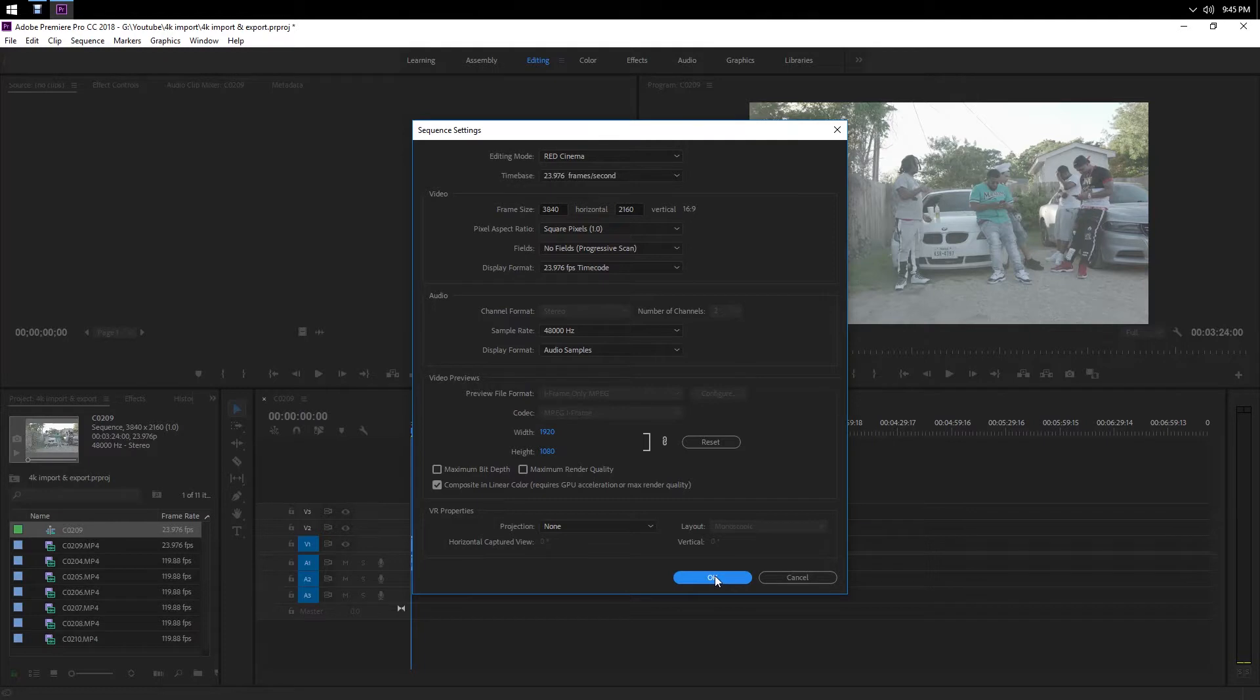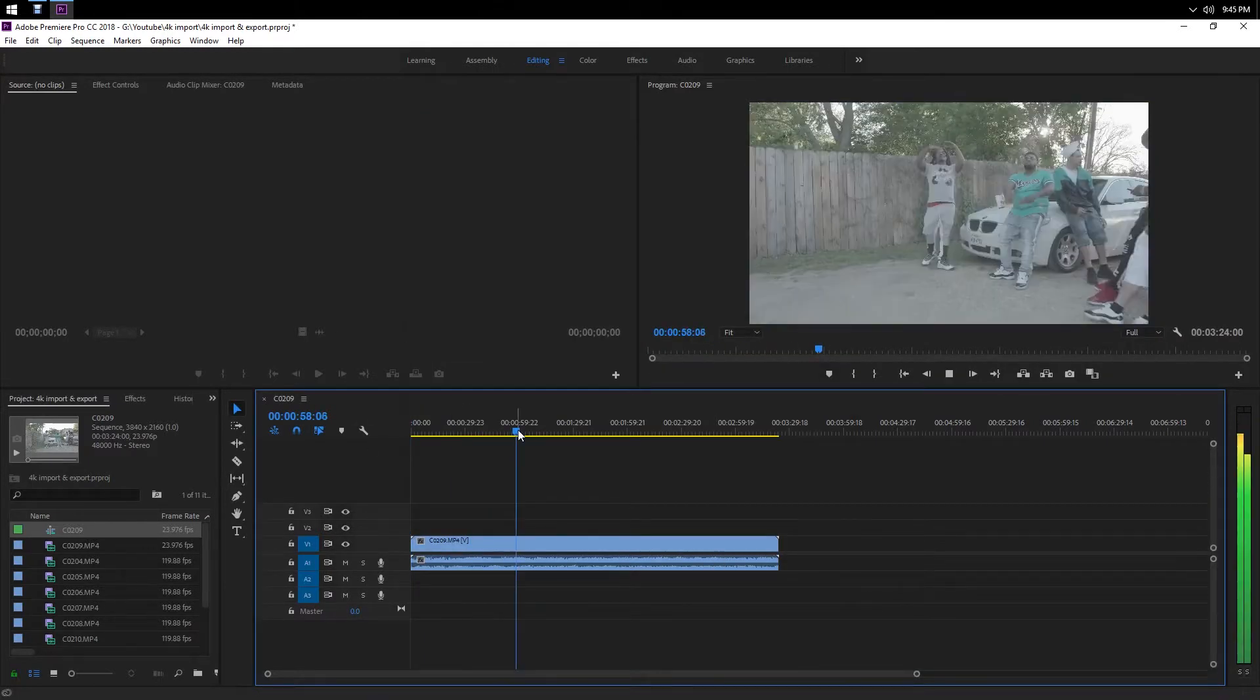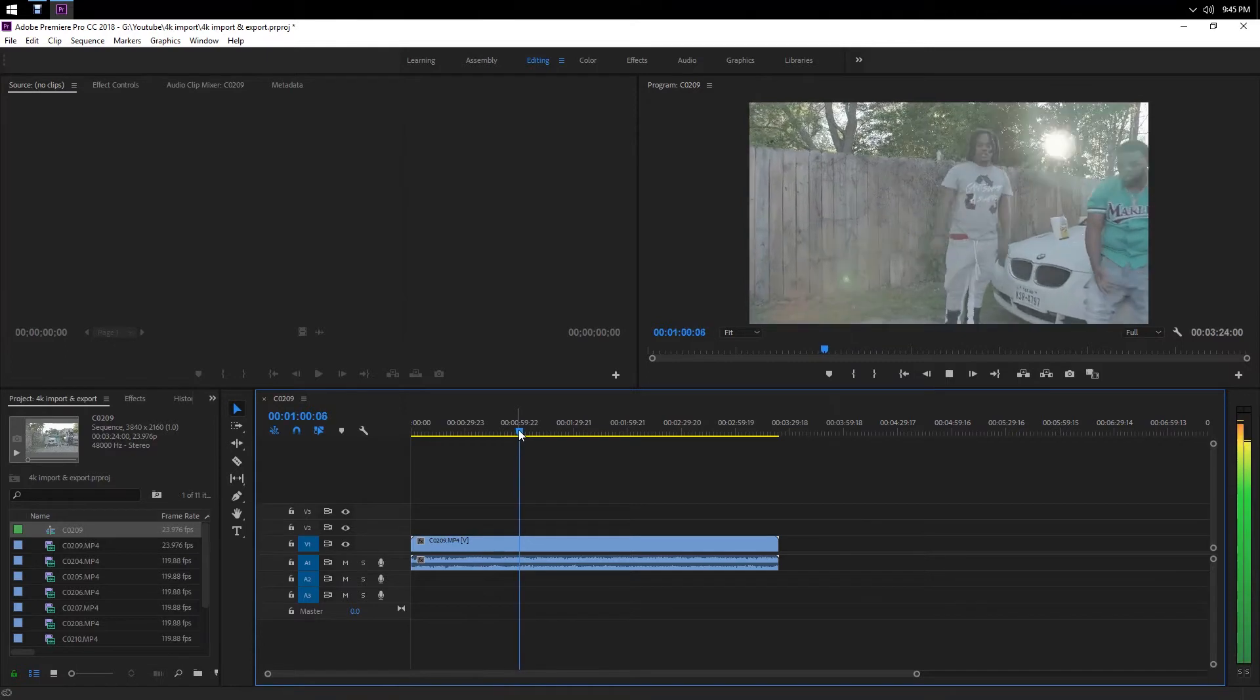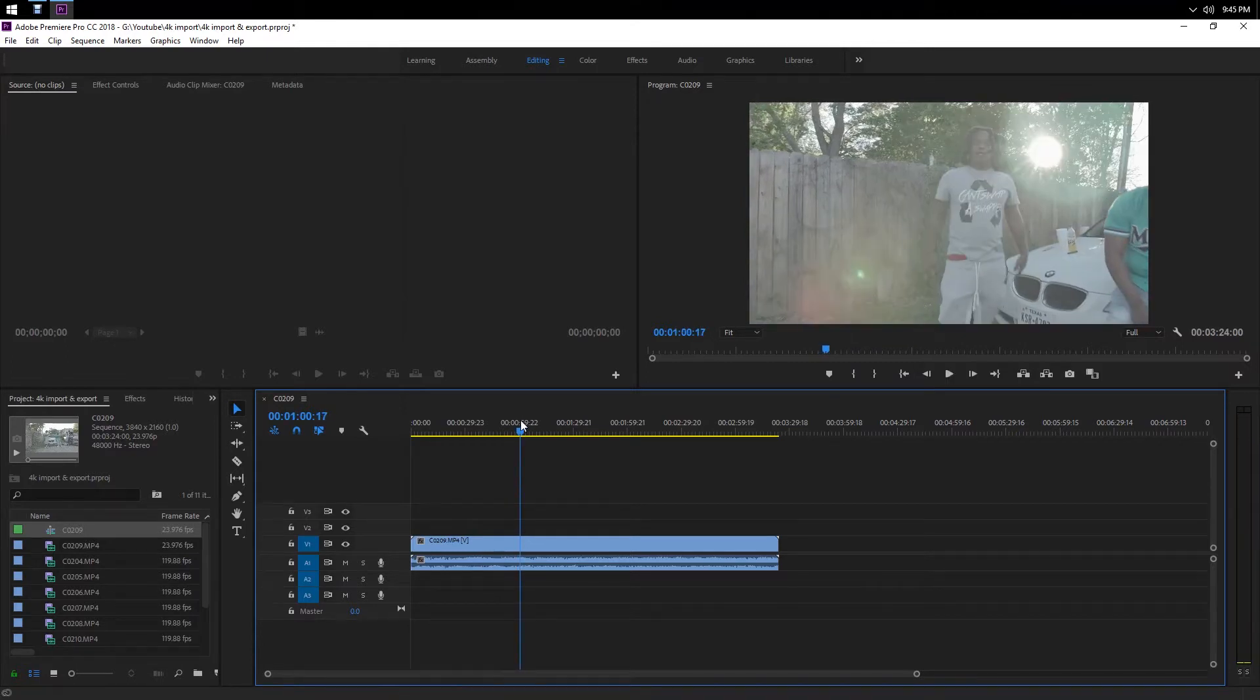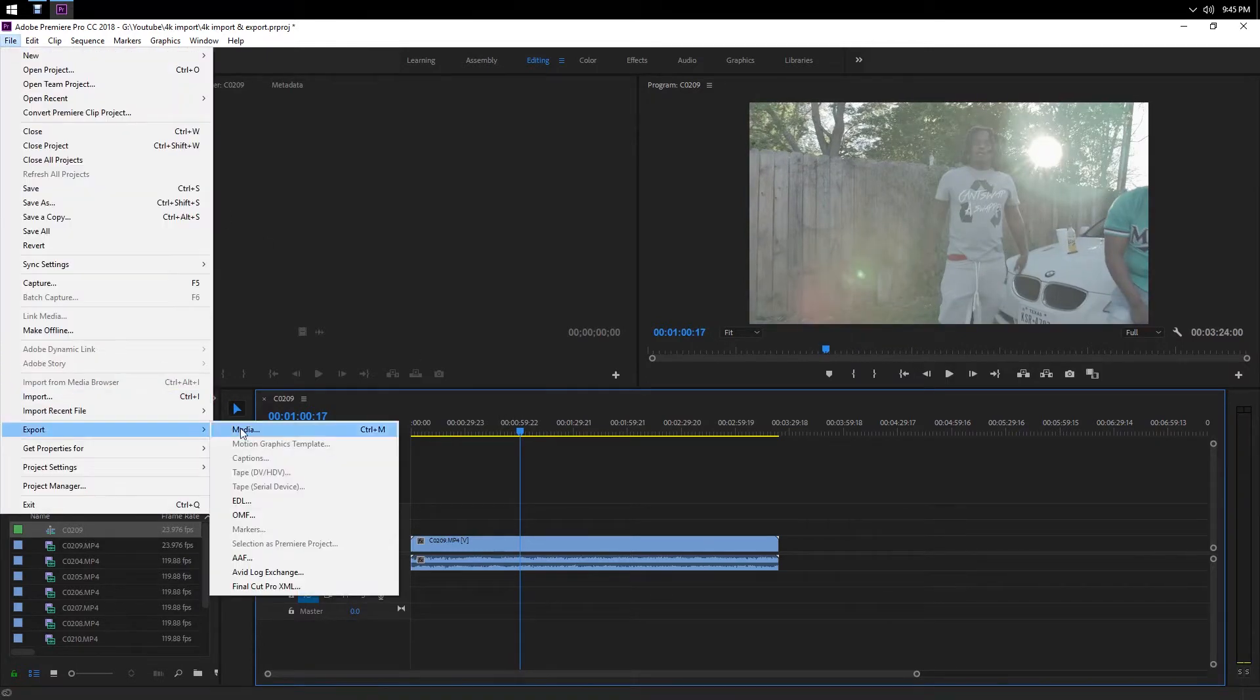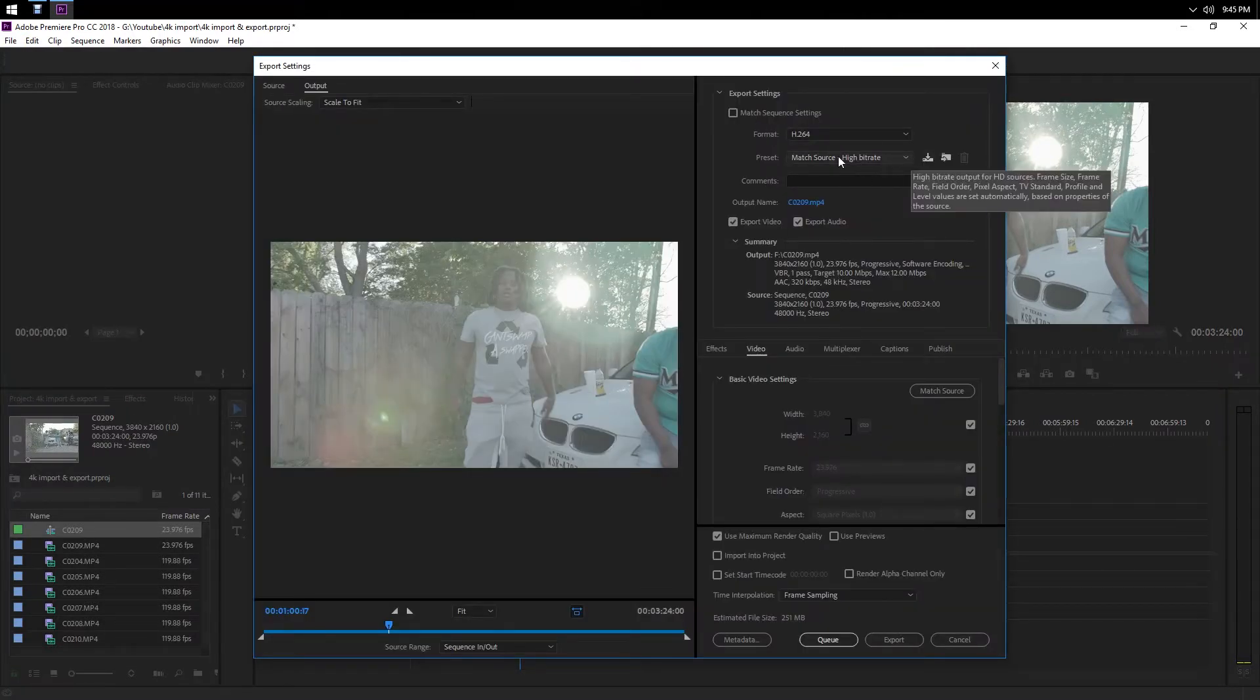Now to export it, you just go to File, Export Media. I have a little setting in here that I use, it's a preset, but I'm gonna go through it with you all.